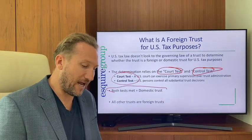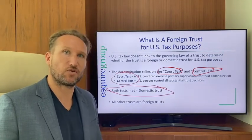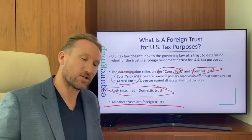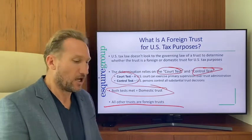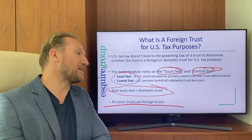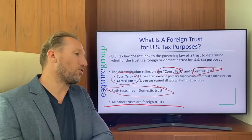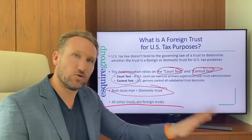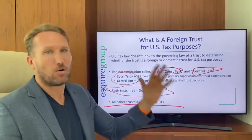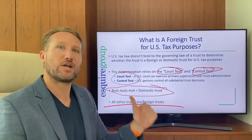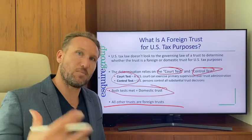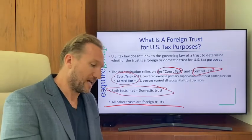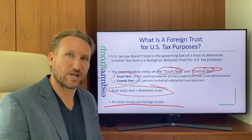...you have a domestic trust for U.S. tax purposes. All other trusts are foreign trusts. It doesn't matter under what law the trust is formed — U.S. law or the law of a foreign country. To determine whether it's domestic or foreign for U.S. tax purposes, apply the court test and the control test.